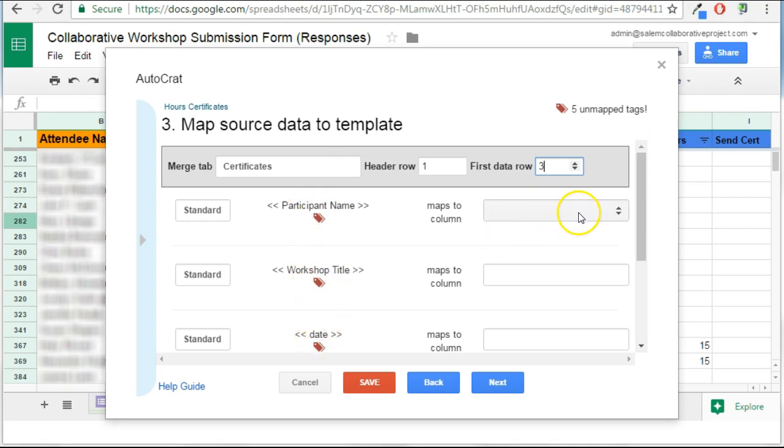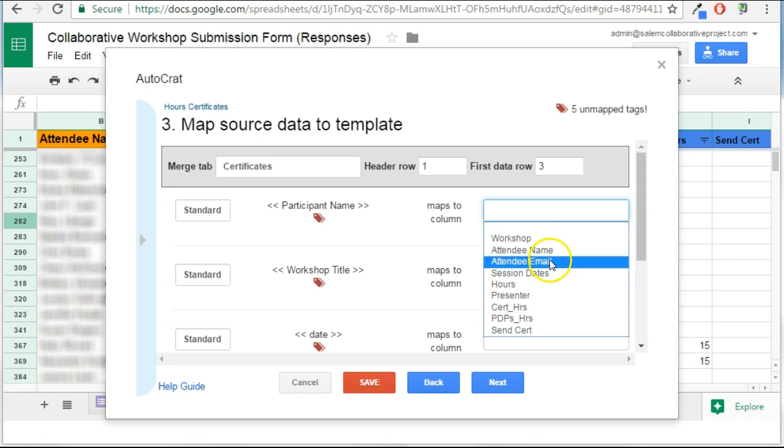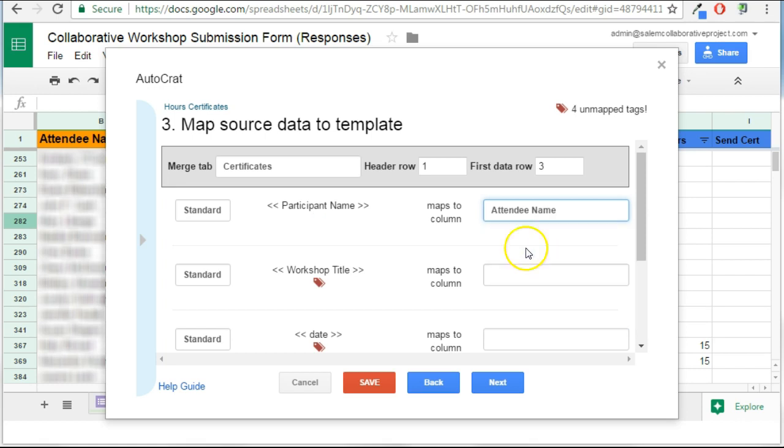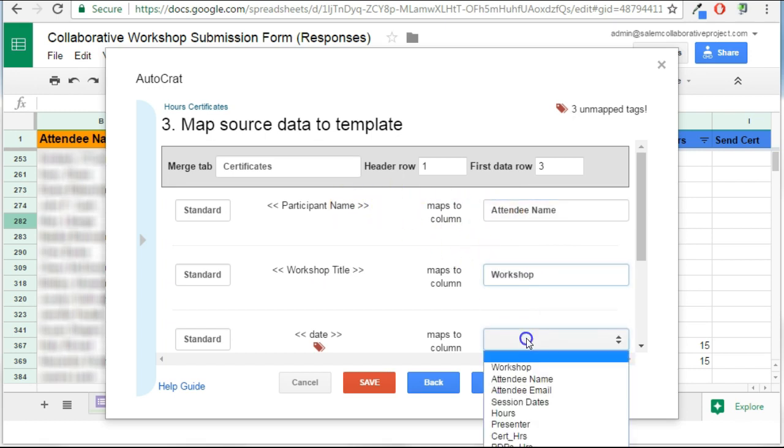In the maps to column, if I click this, I'll see all of the things that are my spreadsheet headers. So you'll notice that, for example, participant name, actually I want that to map to attendee name. So it's okay if these names are actually different, as long as you do the matching correctly. So I'm going to go and do my mapping to my correct tags.